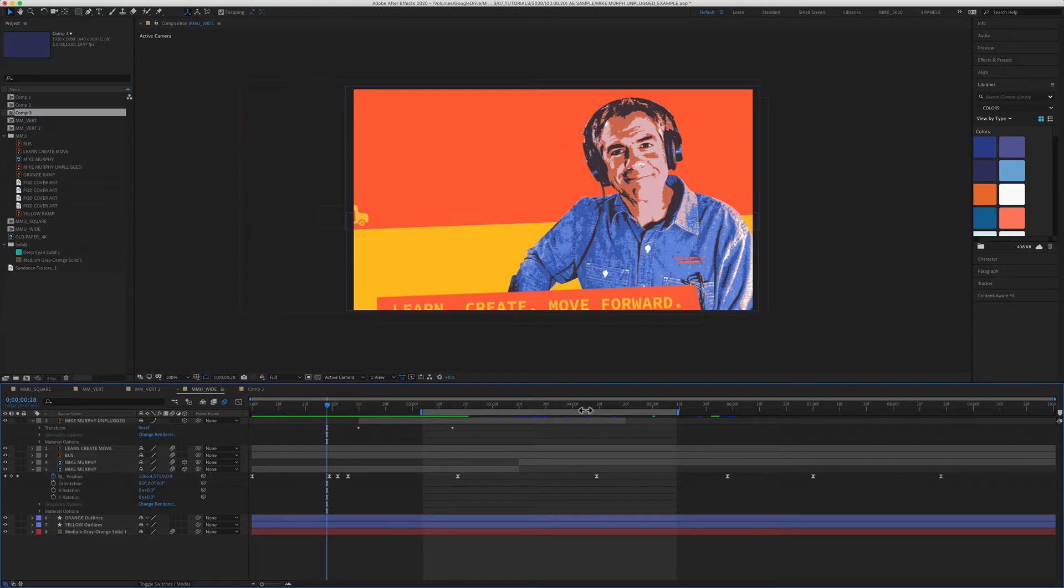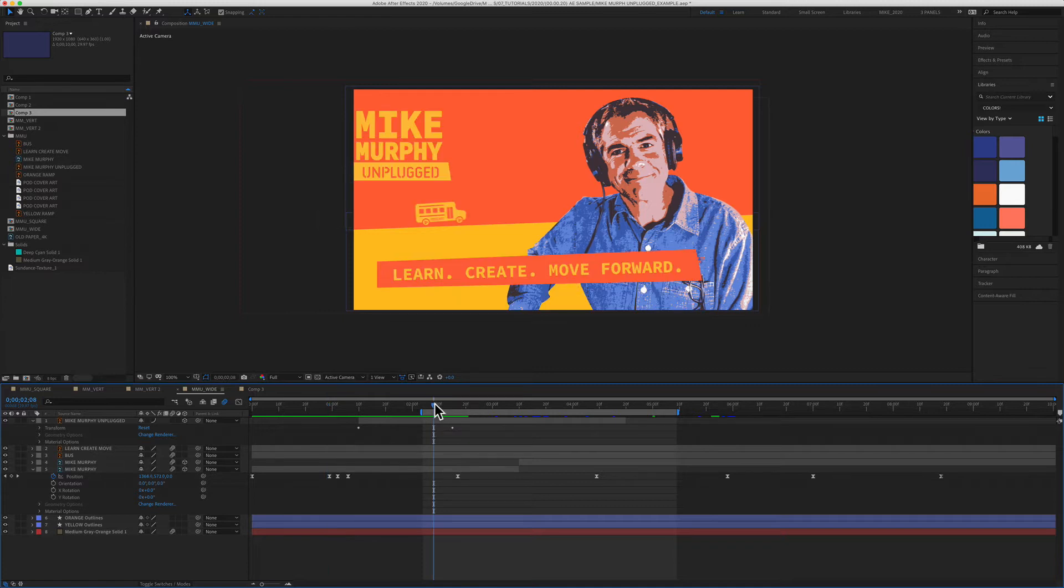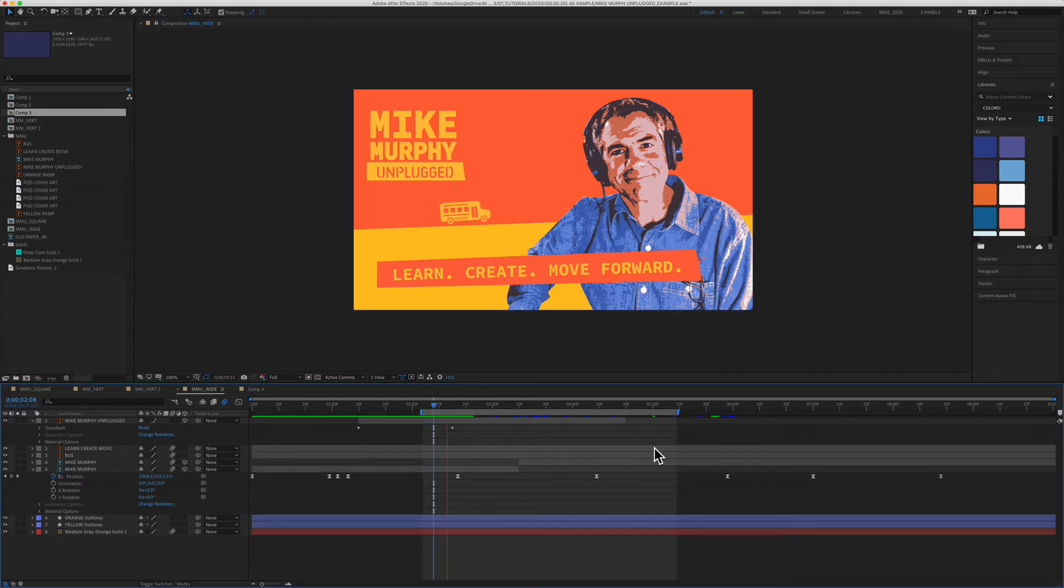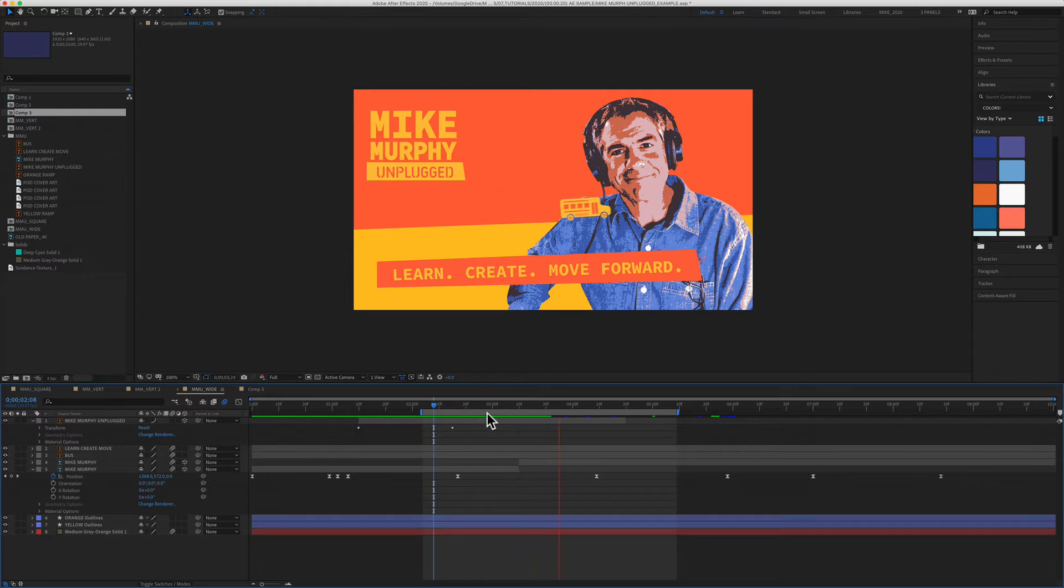You might want to create a work area if you want to export just a section of your animation or as we're doing in this tutorial. If you just want to preview the animation from this start to this end, it will just loop this over and over again.